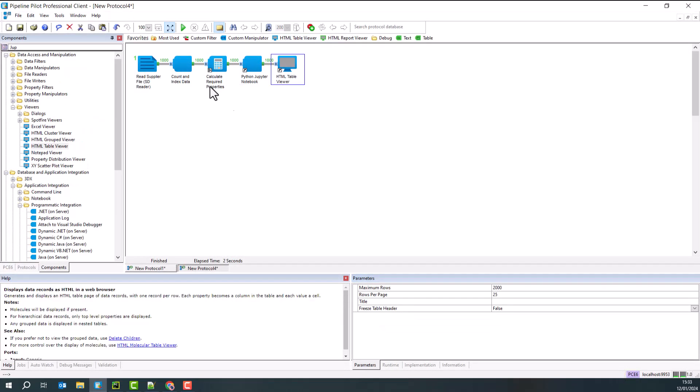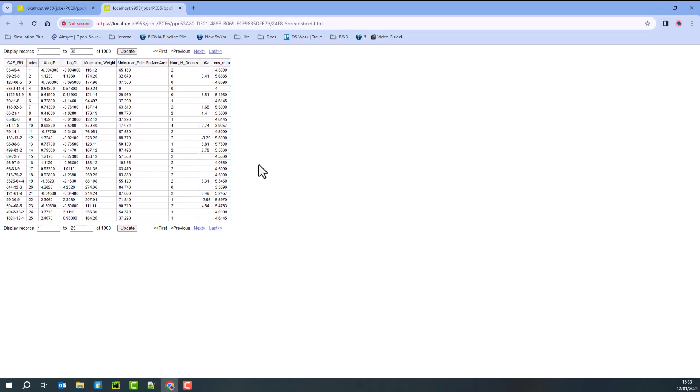I'm going to put a table viewer at the end, and I'm going to take a look at that. And sure enough, that has run away and has produced for me my CNS MPO score for my data. And so here we are.